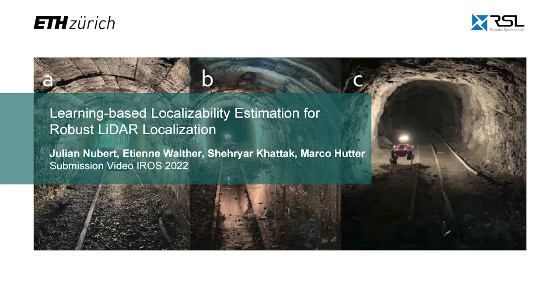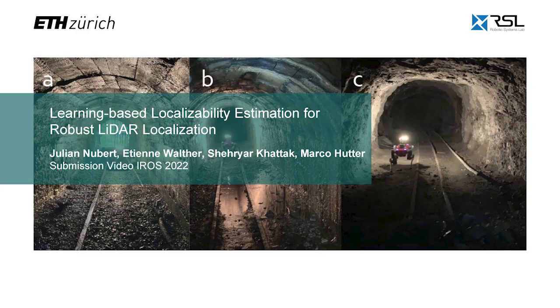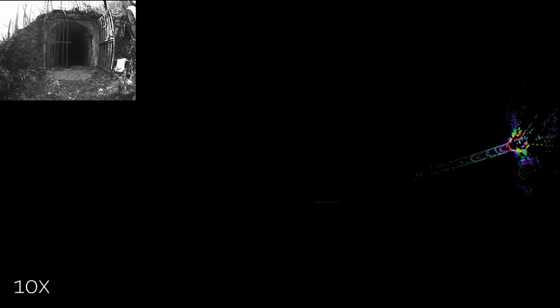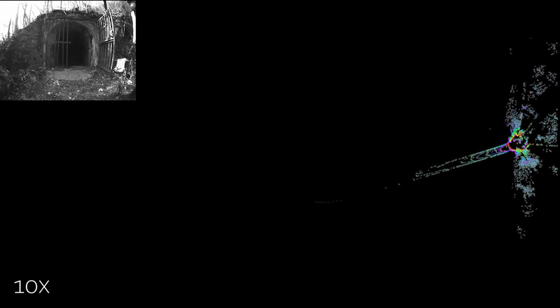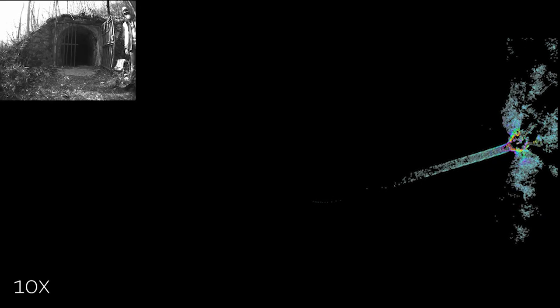This video accompanies the IROS submission Learning-based localizability estimation for robust LiDAR localization. LiDAR localization is among the core components of modern robotic systems.